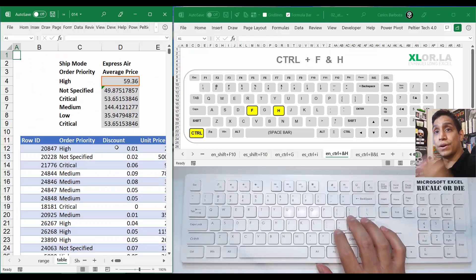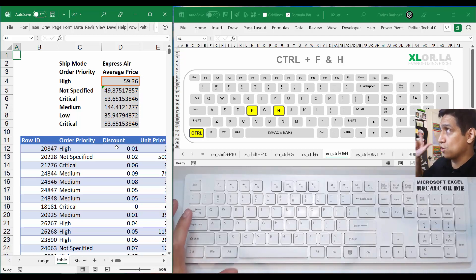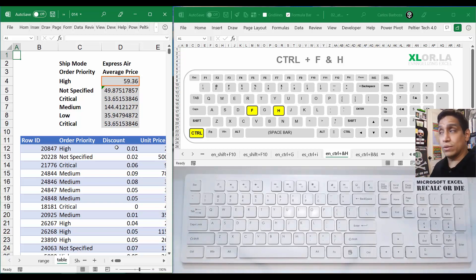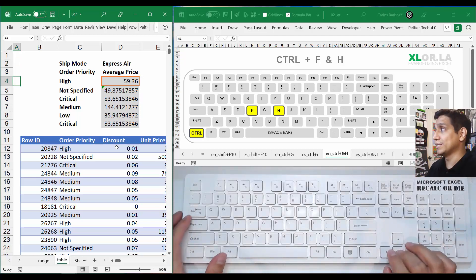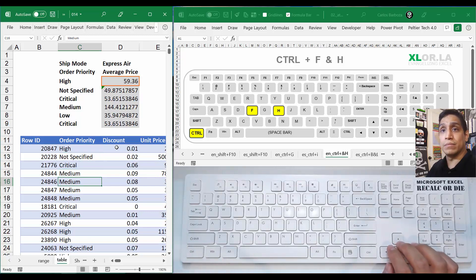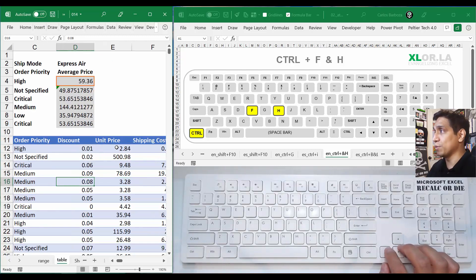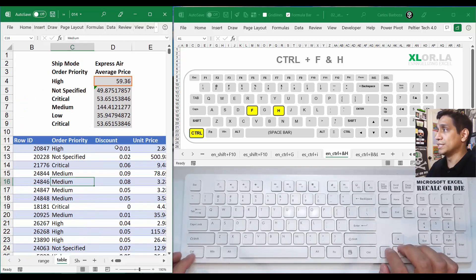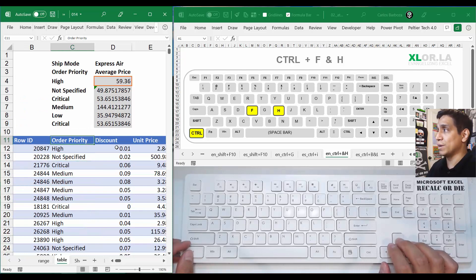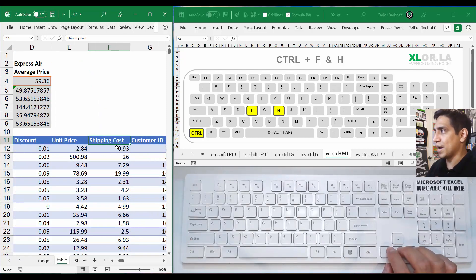Hello everyone, Carlos here with keyboard shortcut number 14, which is going to be about Control+F and Control+H. In essence, Control+F is just to find data using the find and replace interface.